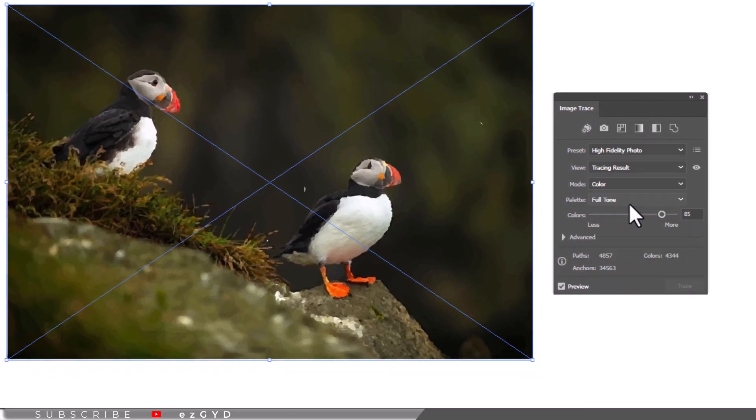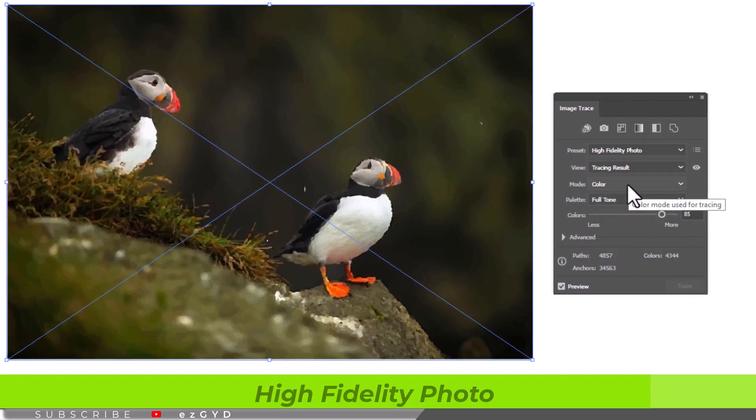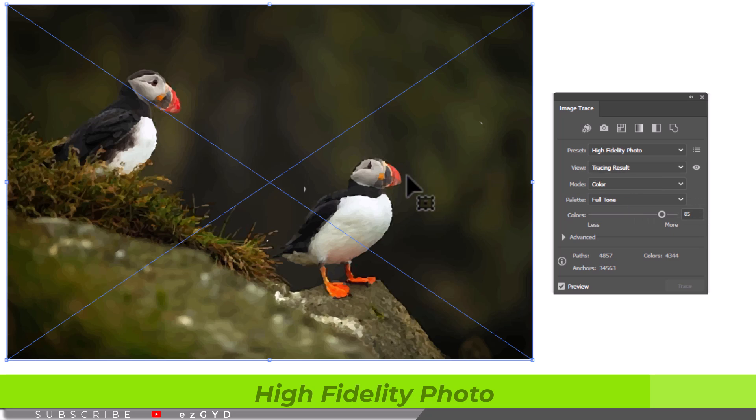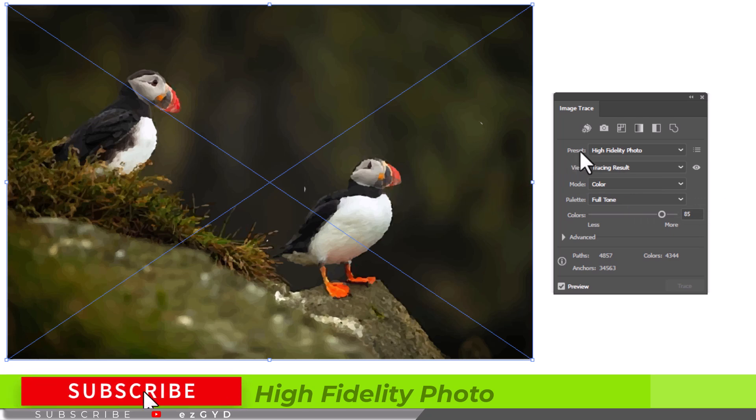As you can see, high fidelity photo will vectorize the image and it almost looks like original photo.